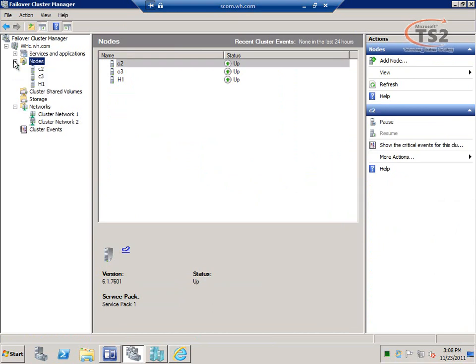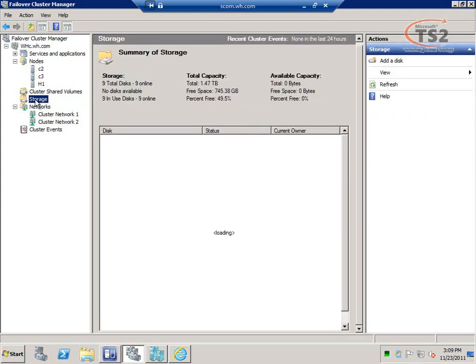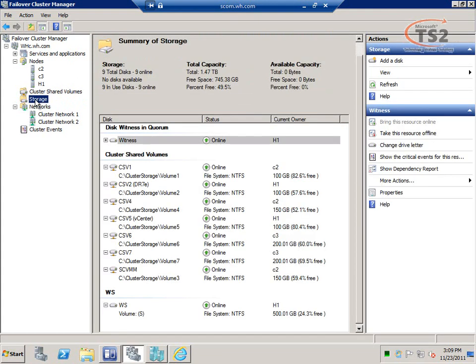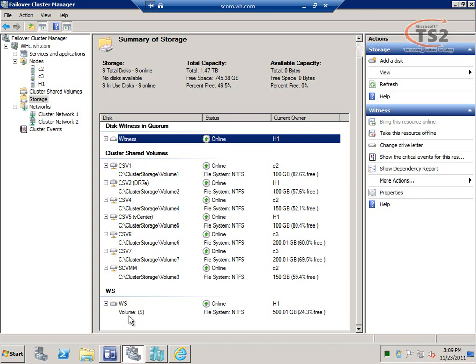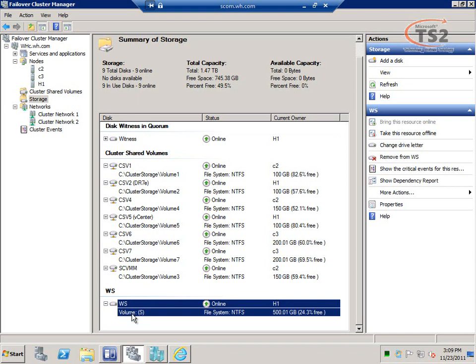I can view my nodes — all three are listed and shown as up. Moving to storage: this gives me the ability to view my clustered storage. With a three-node cluster I can have a disk witness, clustered shared volumes, and normal storage. The difference with normal shared volumes is that they have a drive letter assigned to a particular host — so H1 is the only host in my cluster that can see that particular volume, which has a drive letter of S.